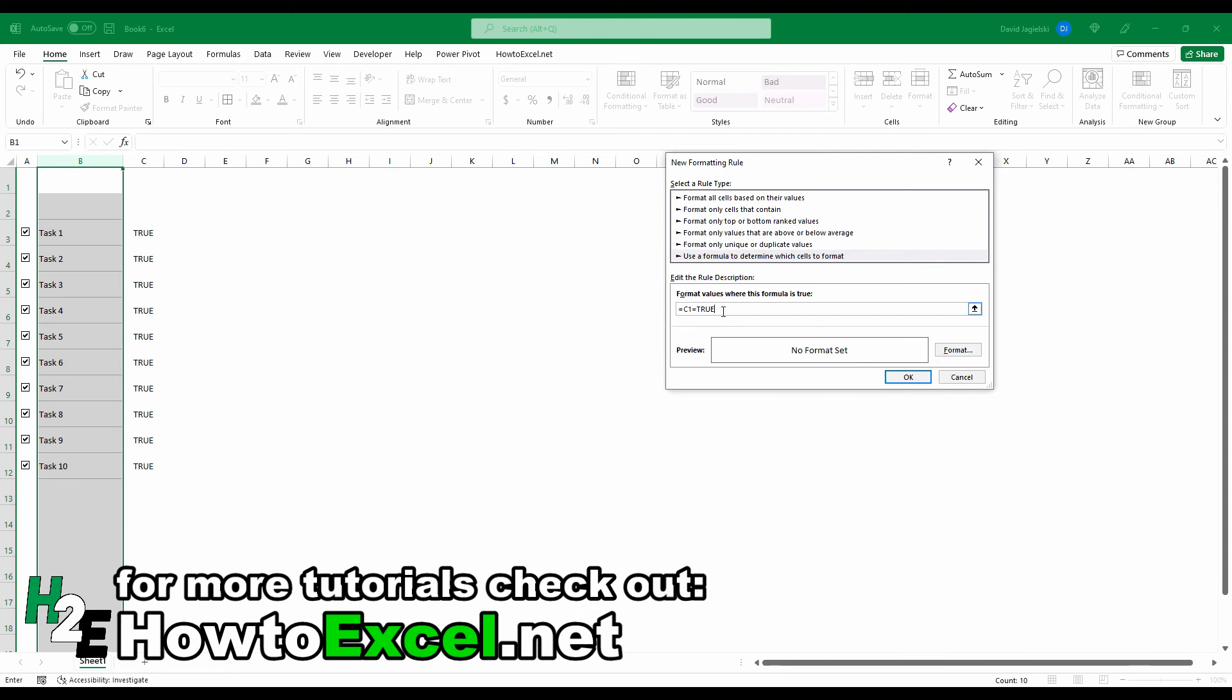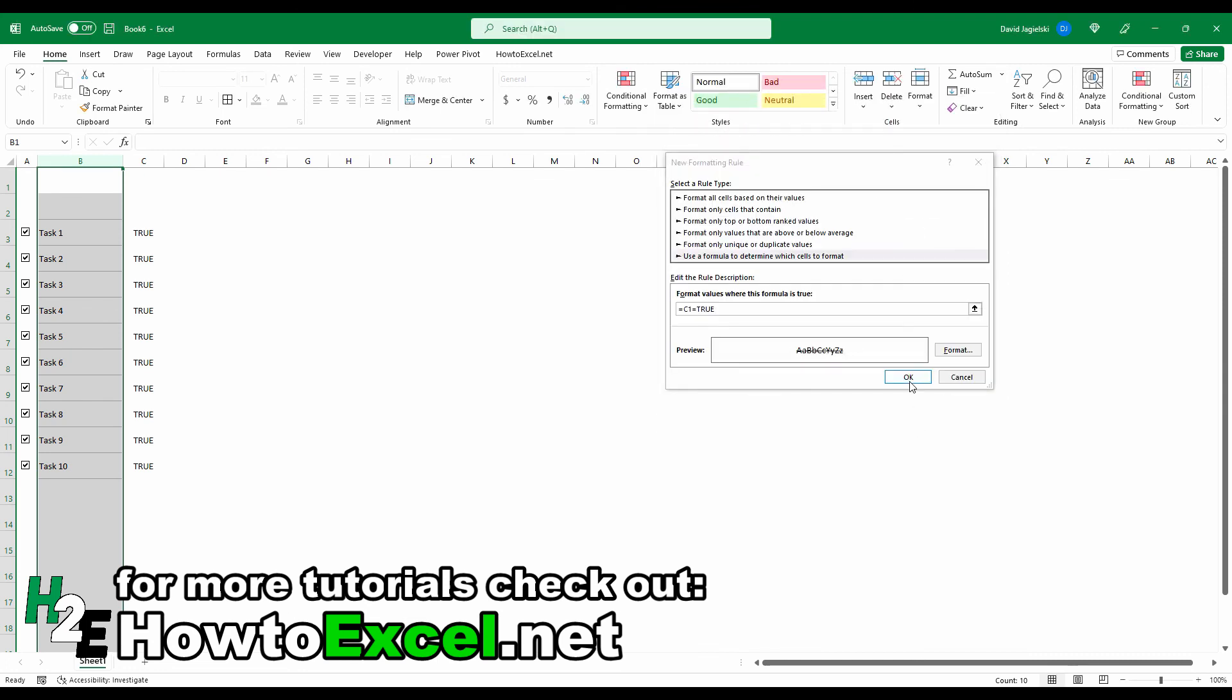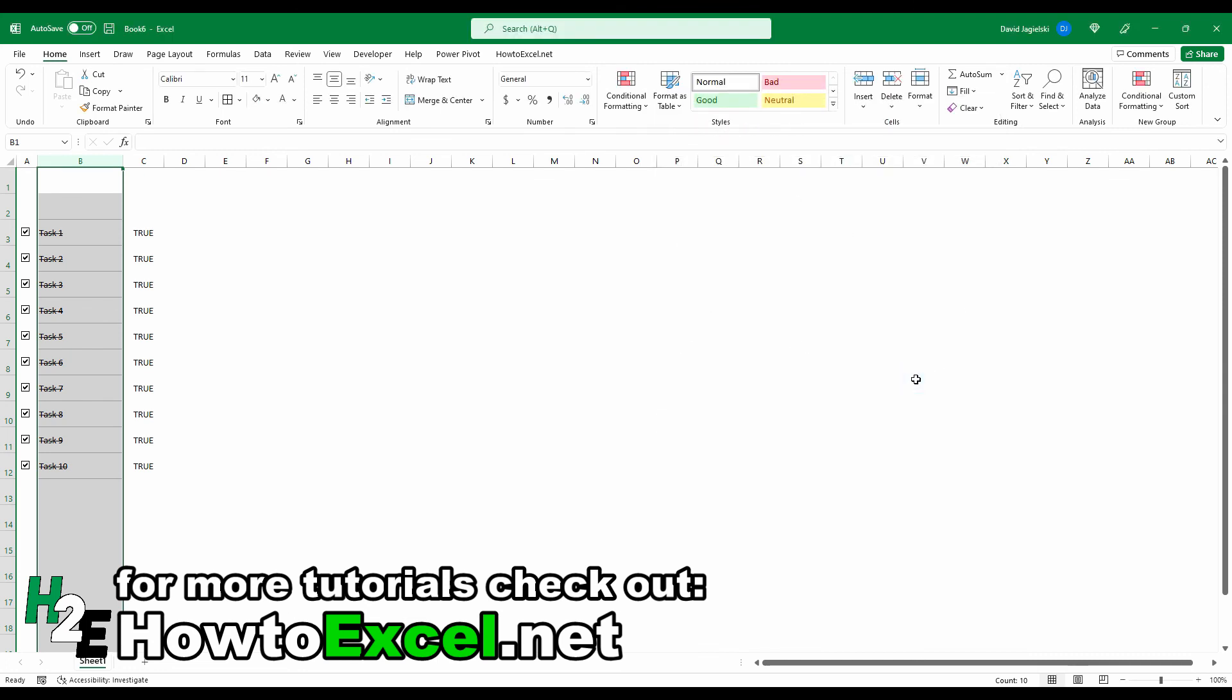So I'm basically checking that the value in C is equal to true, and if that's the case, then I'm going to apply formatting to column B. And the formatting that I'm going to use is just this strikethrough effect here. I hit OK. And now you'll notice all my tasks, because they're completed, are checked off.